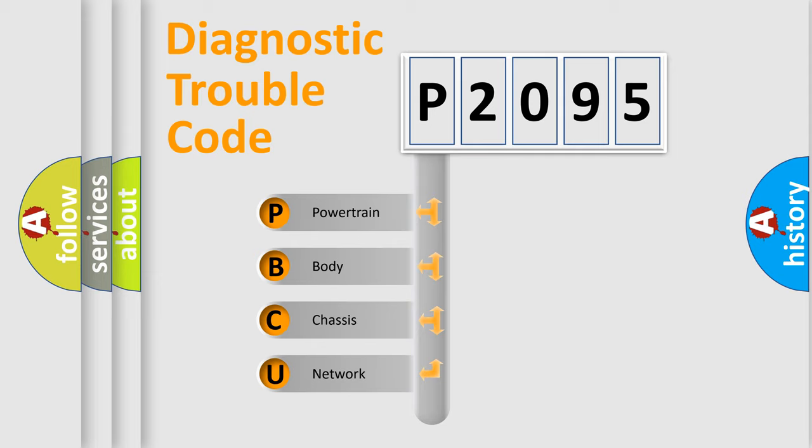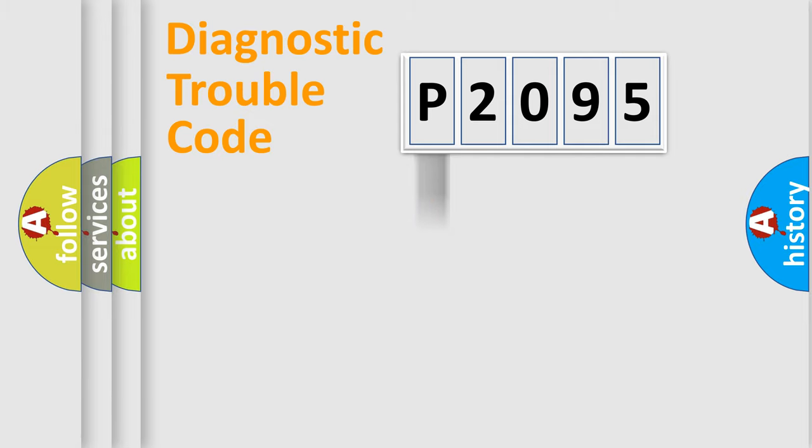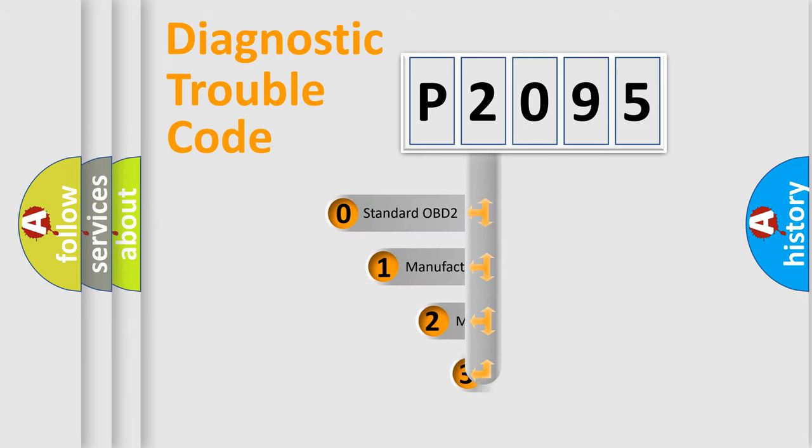We divide the electric system of automobile into four basic units: Powertrain, Body, Chassis, and Network. This distribution is defined in the first character code.